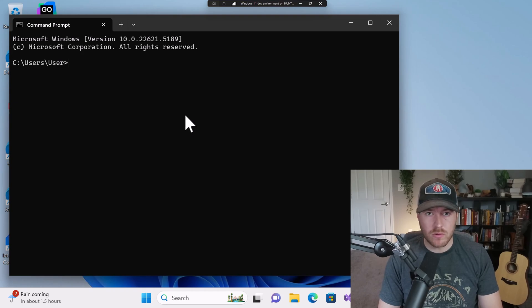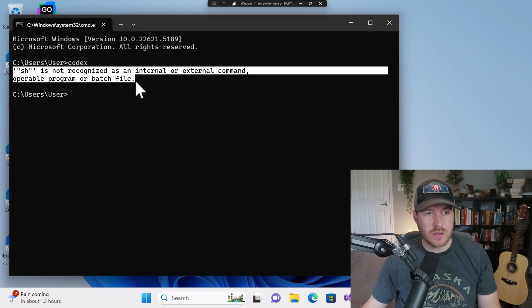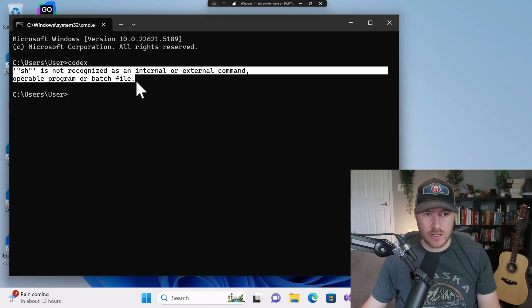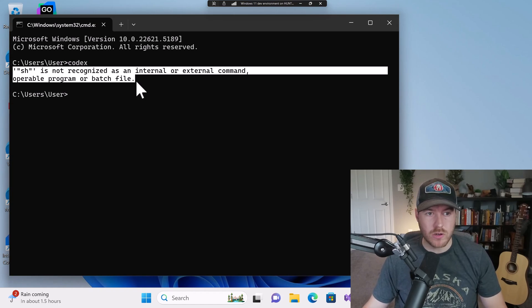Let me show you how to fix an error when running codex. If you run codex, you might end up with something like this where it says sh is not recognized as an internal or external command, operable program, or batch file.